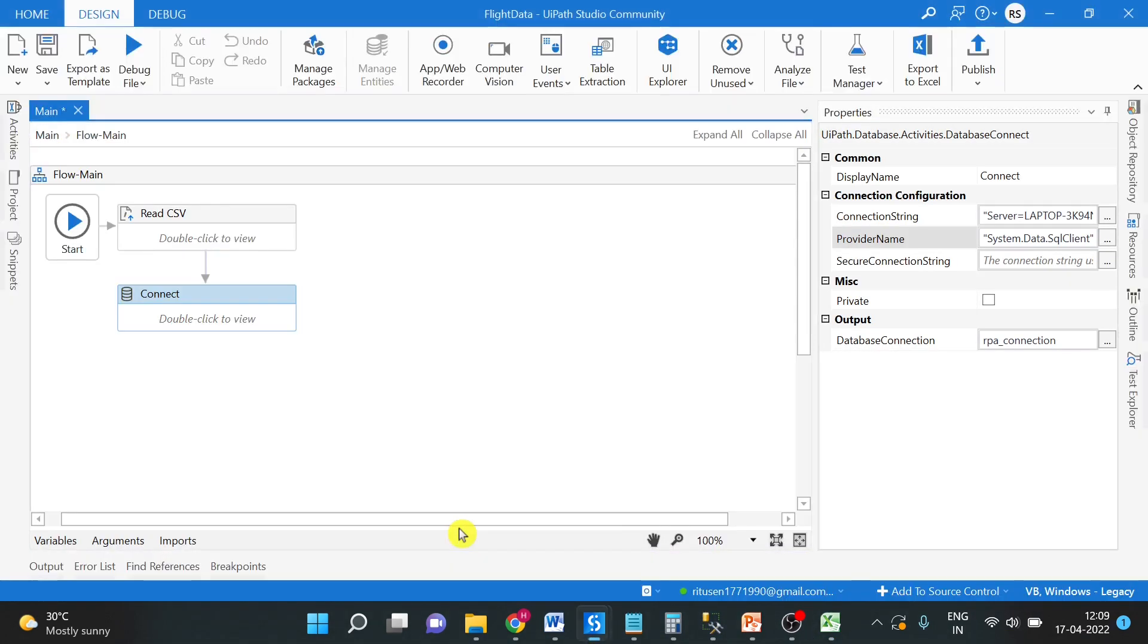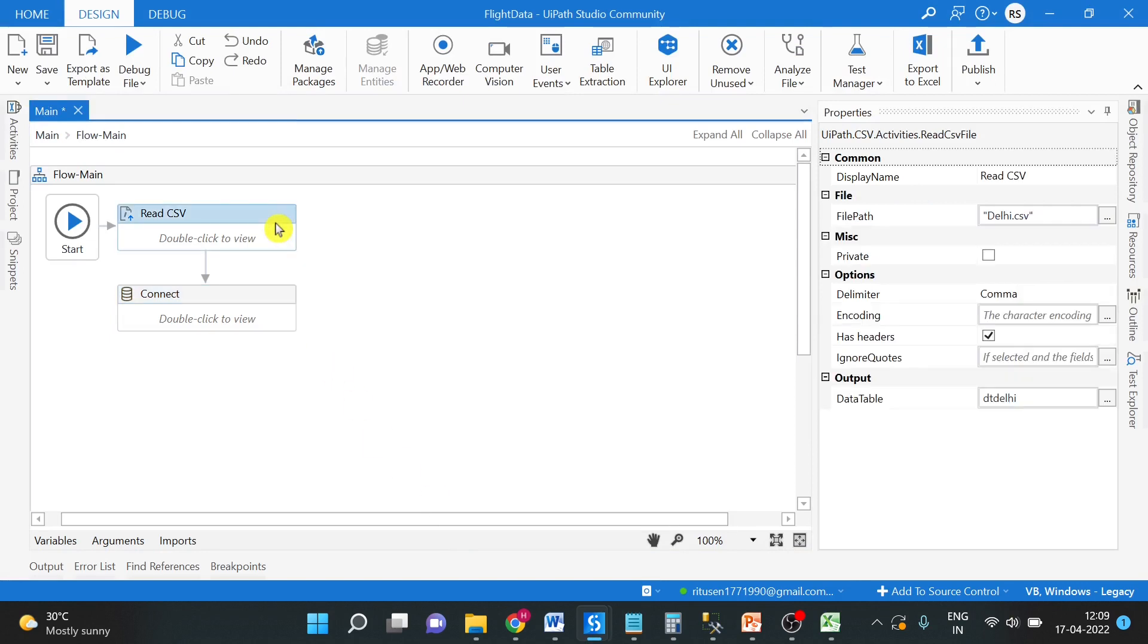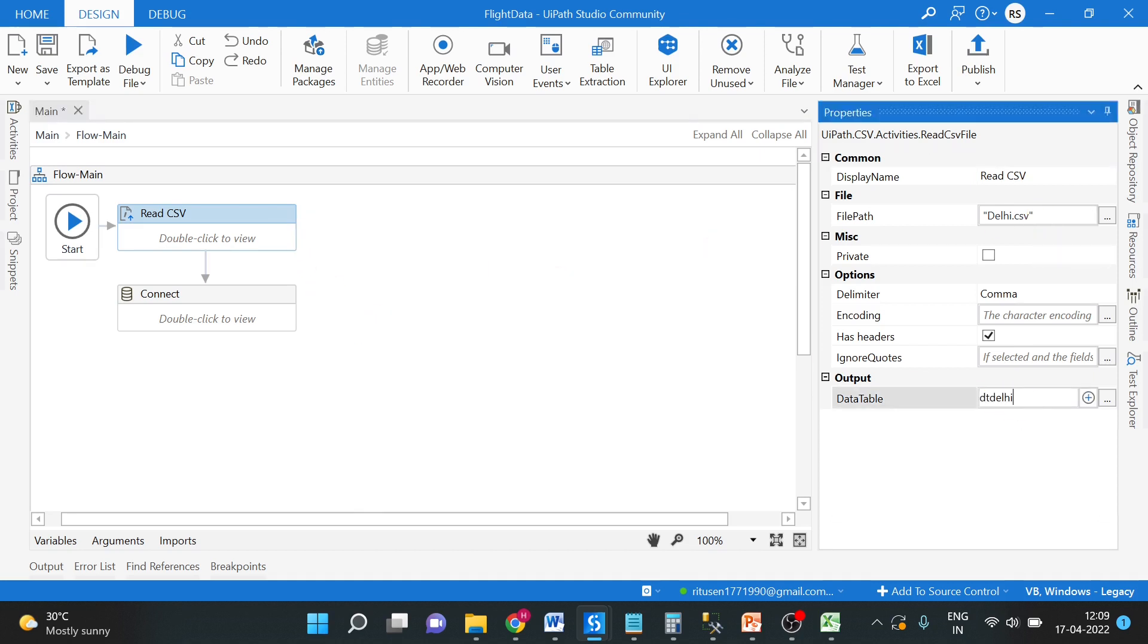I hope you are familiar with the Read CSV activity of UiPath. We are reading this daily CSV and converting that into the data table which is DT Delhi.